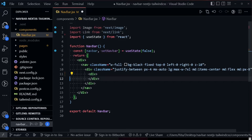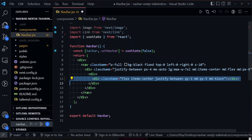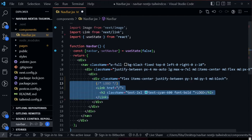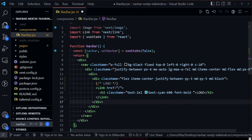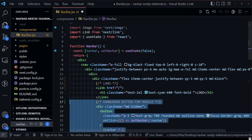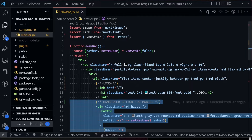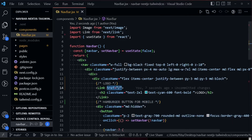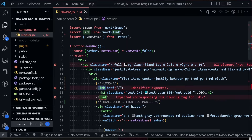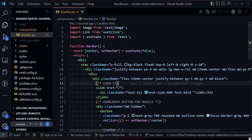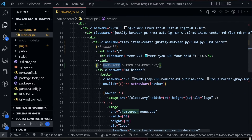We add another div inside that will hold the logo and the hamburger button for mobile. The logo uses a Link component so clicking it redirects to the home page, and we have an h2 for the text. We also have the hamburger button for mobile.